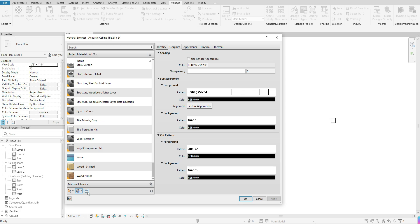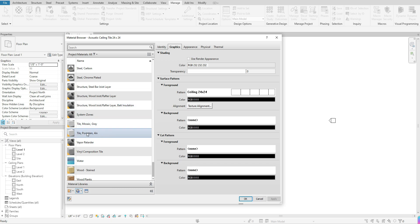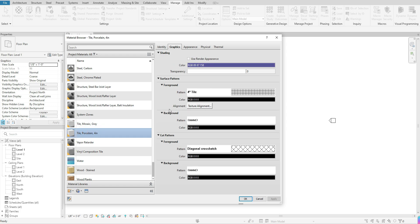Moving to the right side of the panel, this shows all the information for whatever material you have selected in the Project Materials. For instance, if I select Tile Porcelain 4 Inches, you'll notice the right side changes. Depending on which material you have selected, these options will look different. It will automatically default to your Graphics tab.